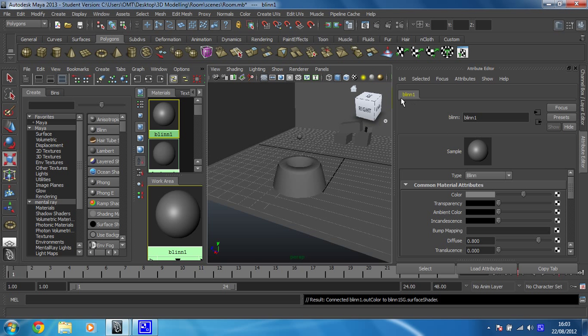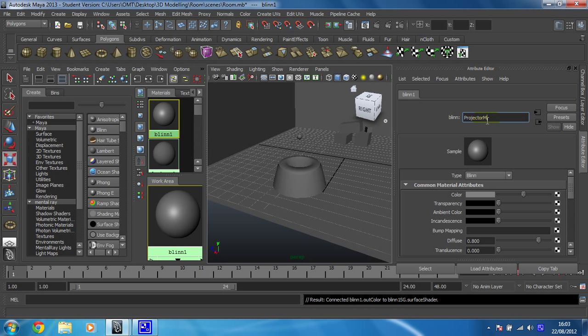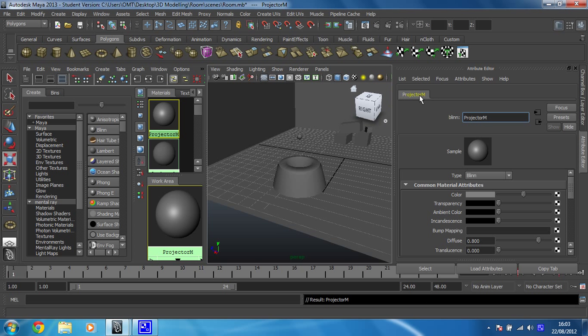And this is where I can change all the attributes for anything within Maya. So I've got Blinn 1 selected. I'm going to rename that projector but then I'm going to put a capital M at the end so that I know that that's a material if I need to look later. And make sure you hit enter at the moment it still thinks it's called Blinn 1. Press enter and it changes it on this tab.